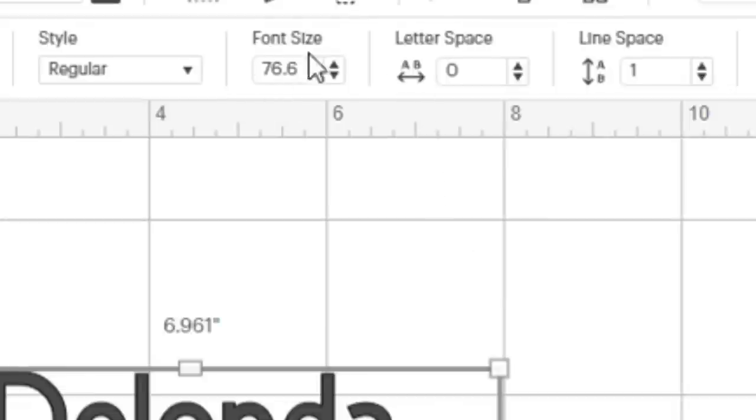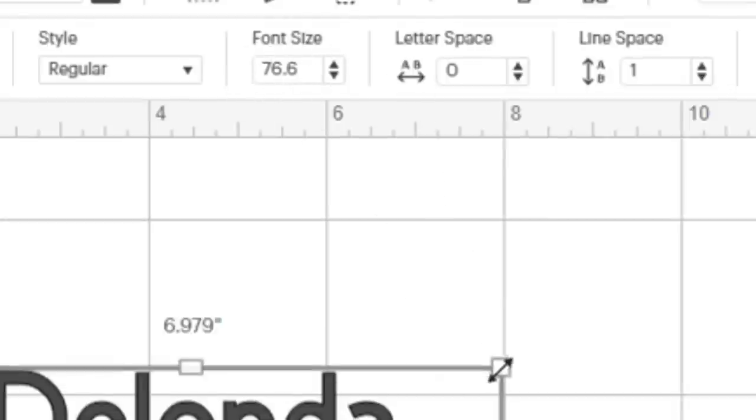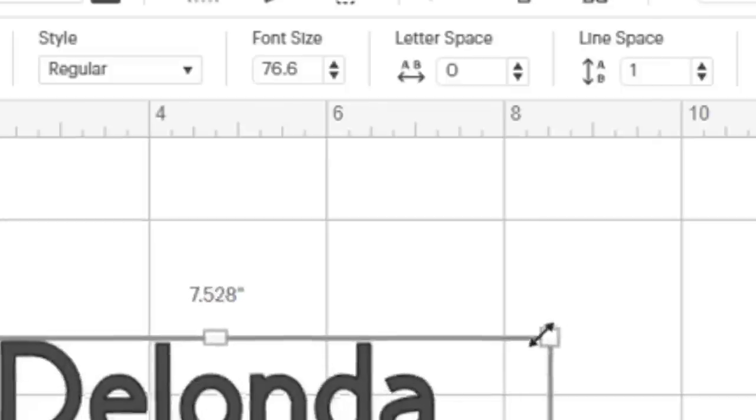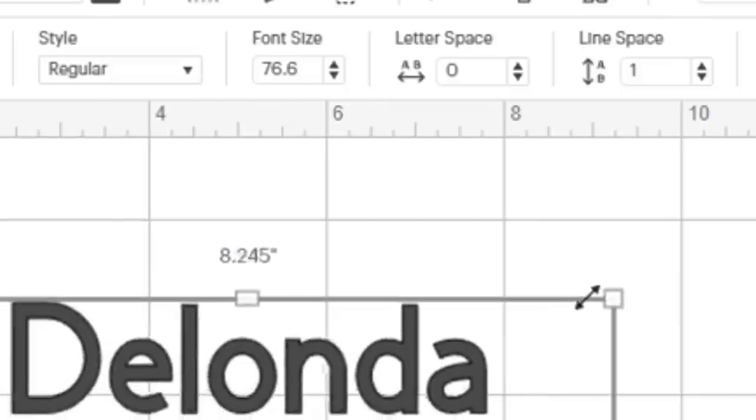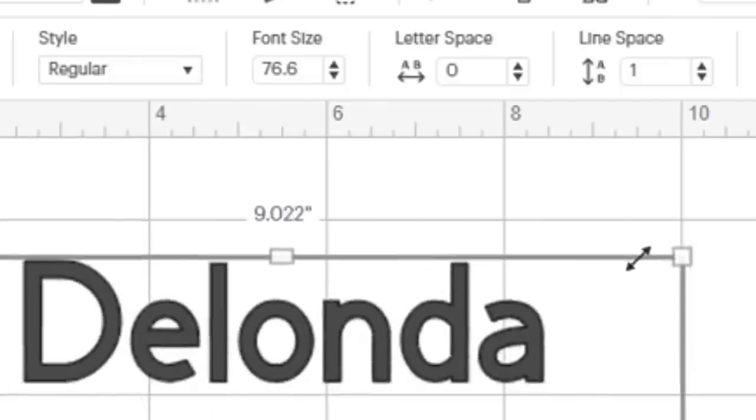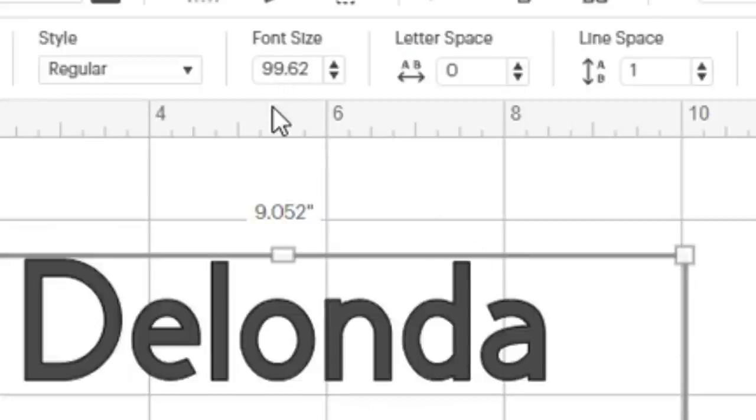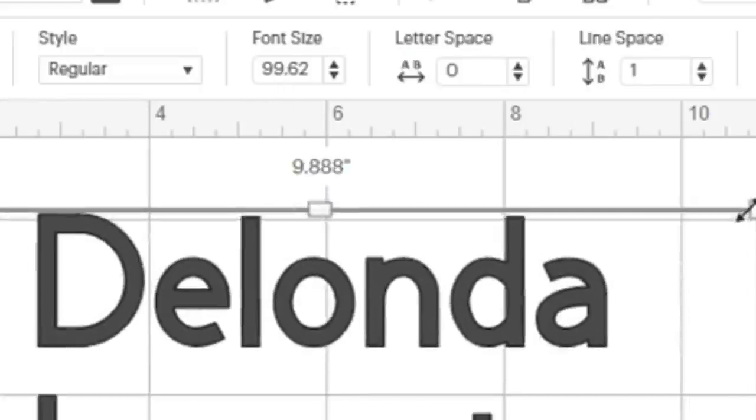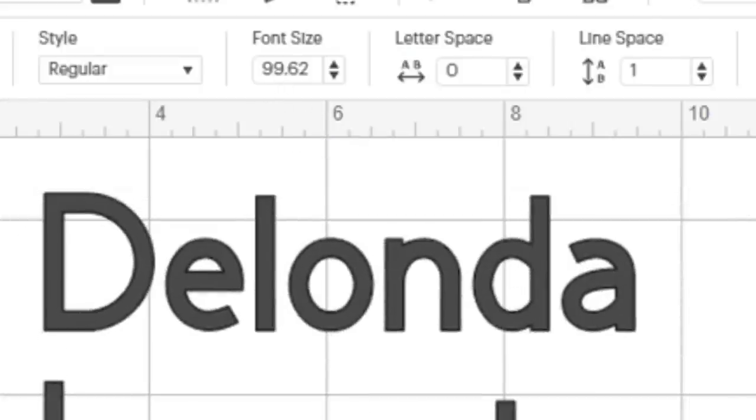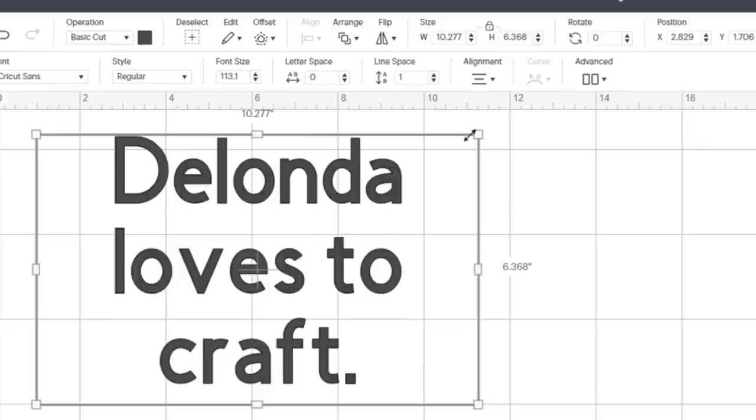So I'm looking right now and my font size is 76.6, but the more I, the bigger I make this box, the bigger my font will be. So now my font without me changing the font is at 99.62, just because I'm resizing this box because the text is designed to fit nicely or centered inside the text box.